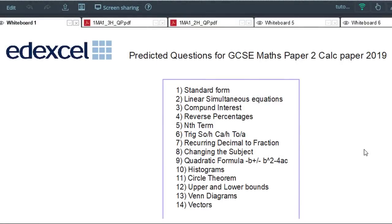Hello and welcome to this little video where we're going to be trying to predict some of the questions that are going to come up on the Edexcel GCSE Maths Paper 2 2019 calculator paper. We've already had the non-calculator paper which was yesterday, Tuesday the 21st, and from that we were able to collect some information about questions that had already come up on that paper to get a better idea about possible questions that could come up on the remaining two calculator papers, Paper 2 and Paper 3.